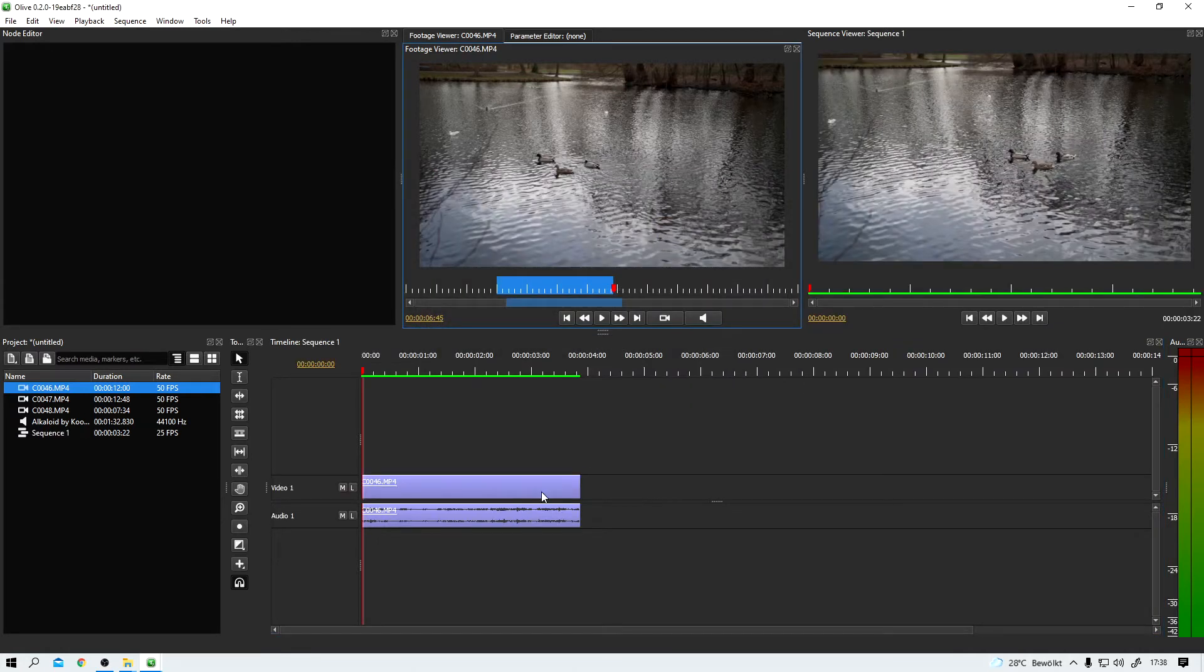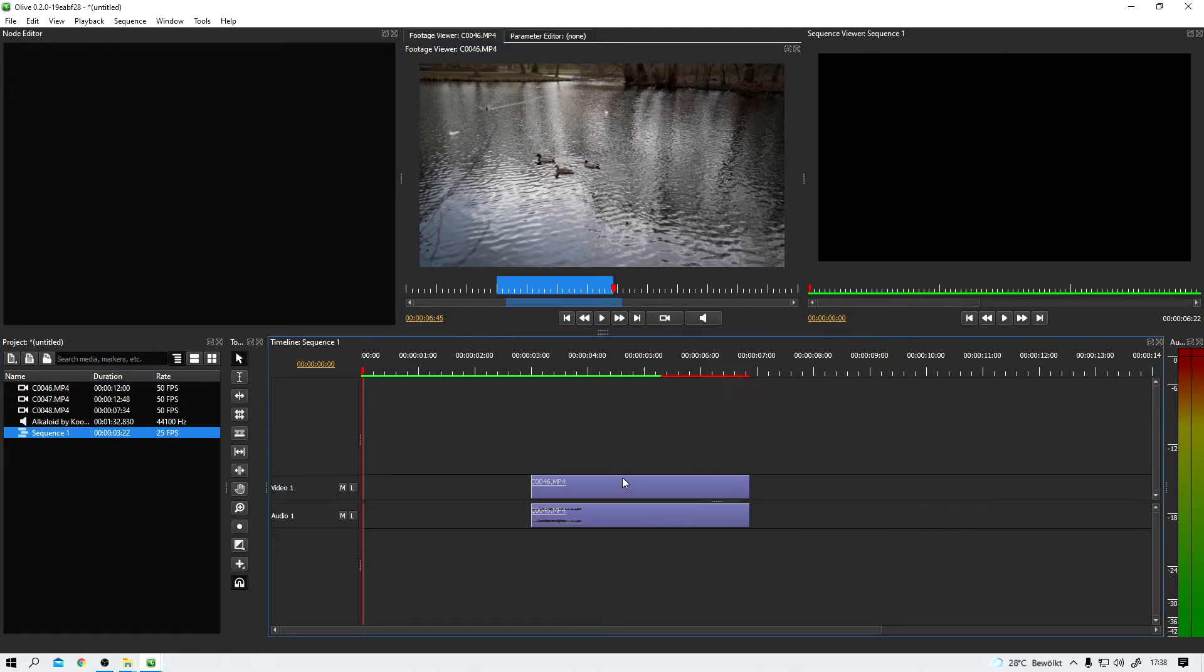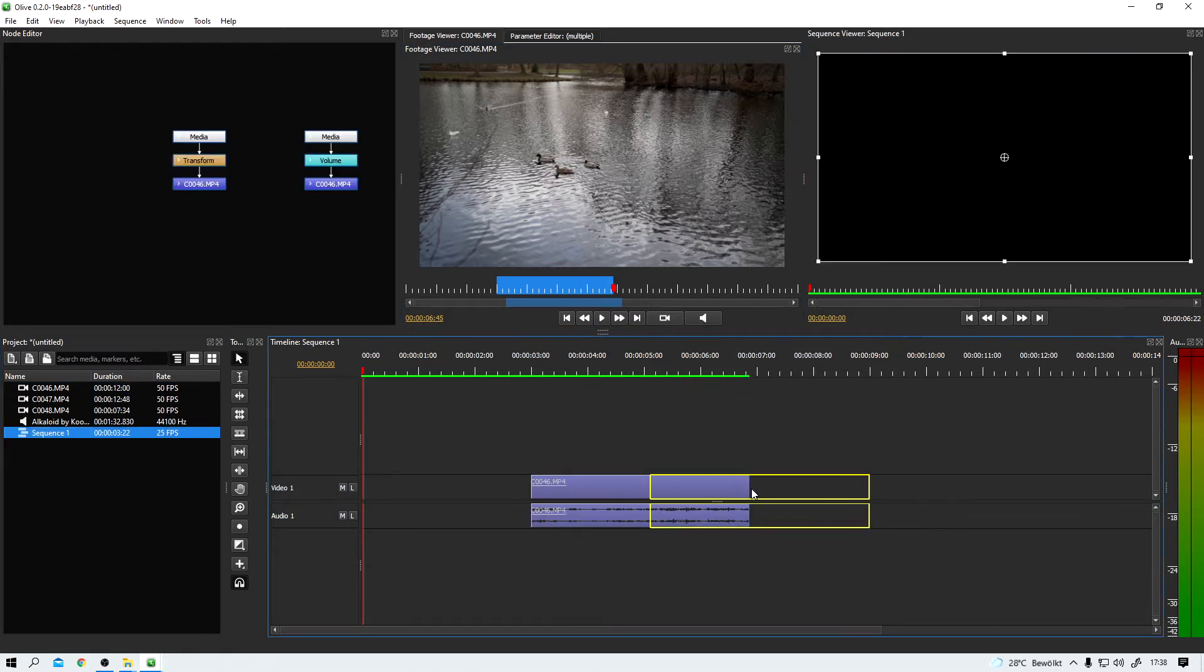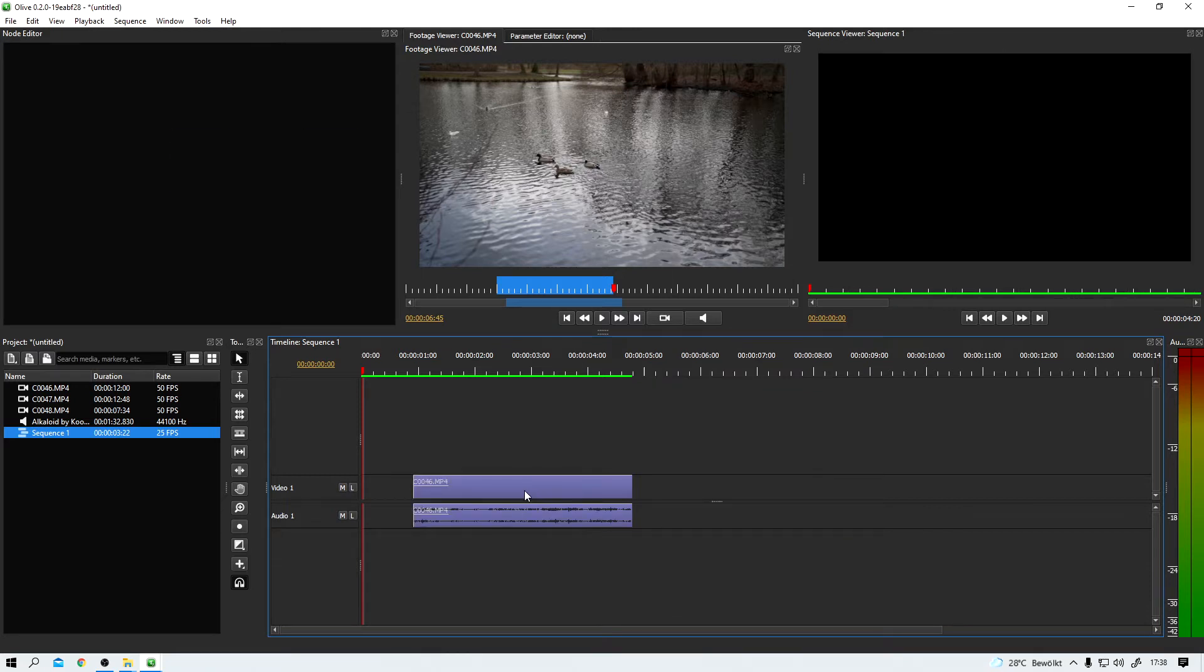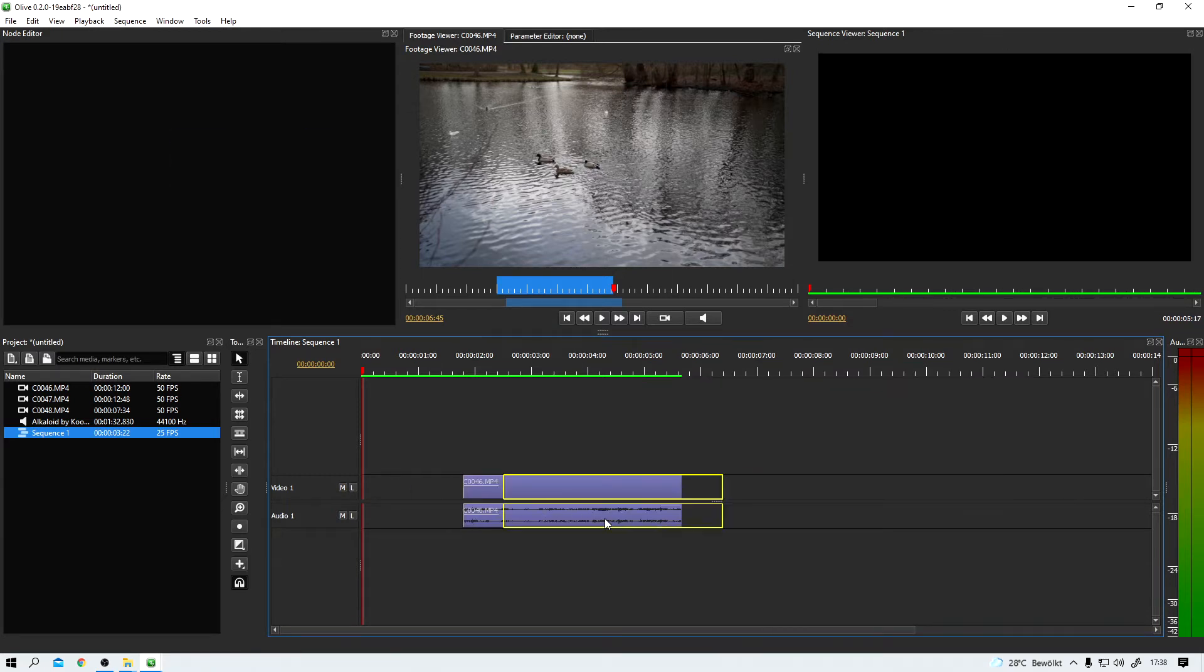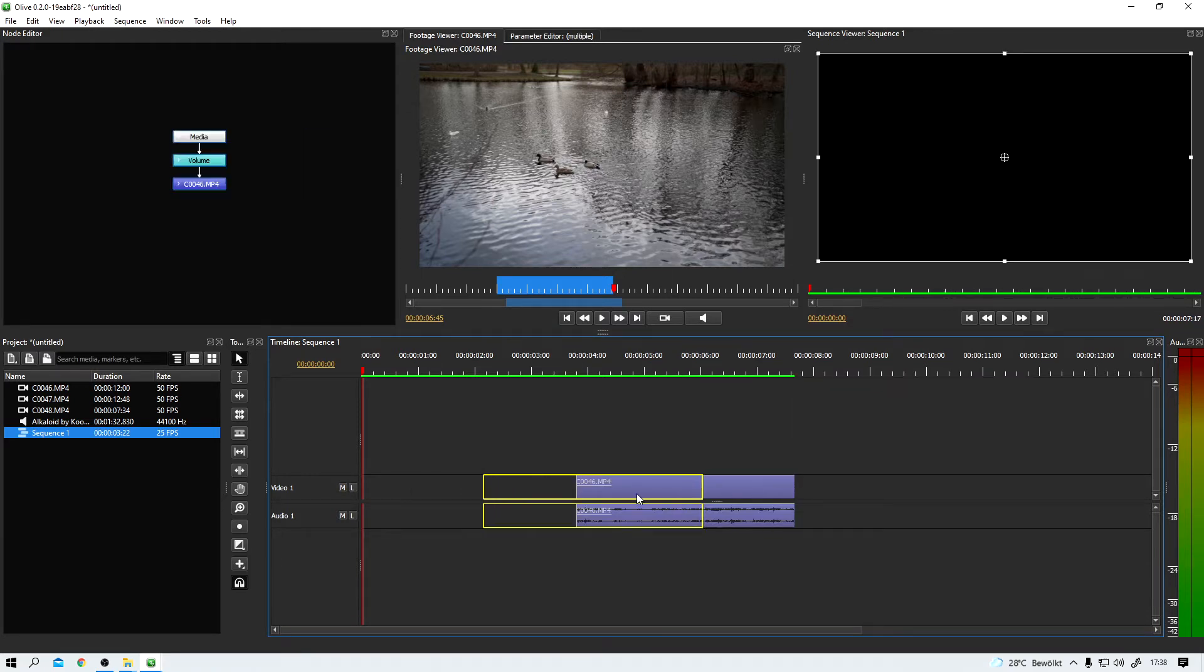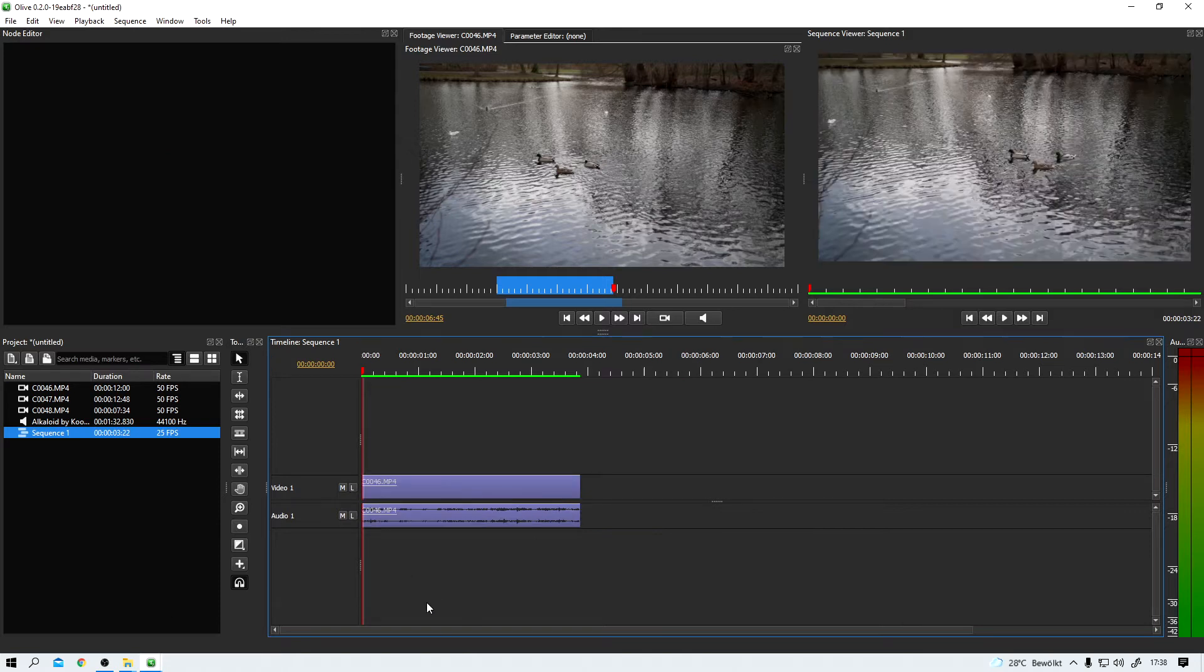Okay, congratulations. If you followed along, you just created your first Olive sequence. Here it is. And right now the two clips audio and video are linked together. You can see it when I'm dragging around these clips. No matter which one I grab, the other one follows.